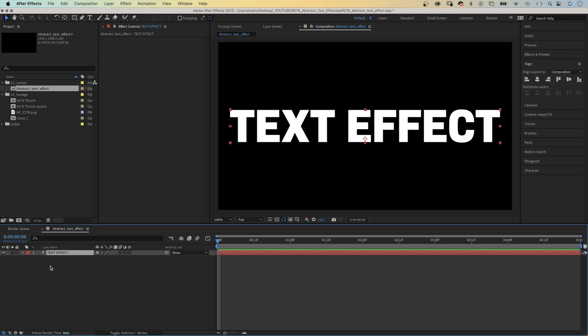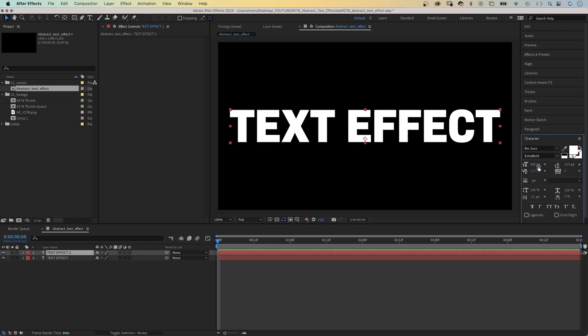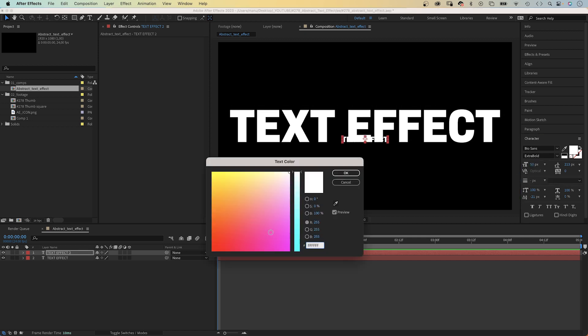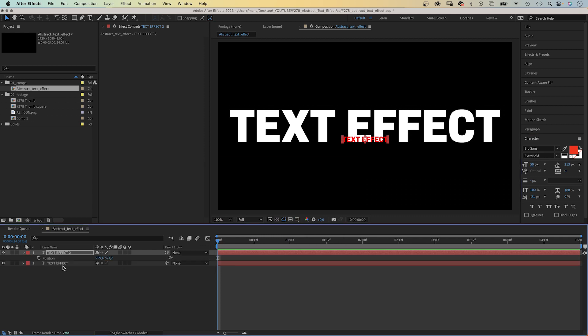Then we duplicate the text layer. Reduce the size of the font to 50 pixels. Let's change the fill color to red and we move it up to the top.